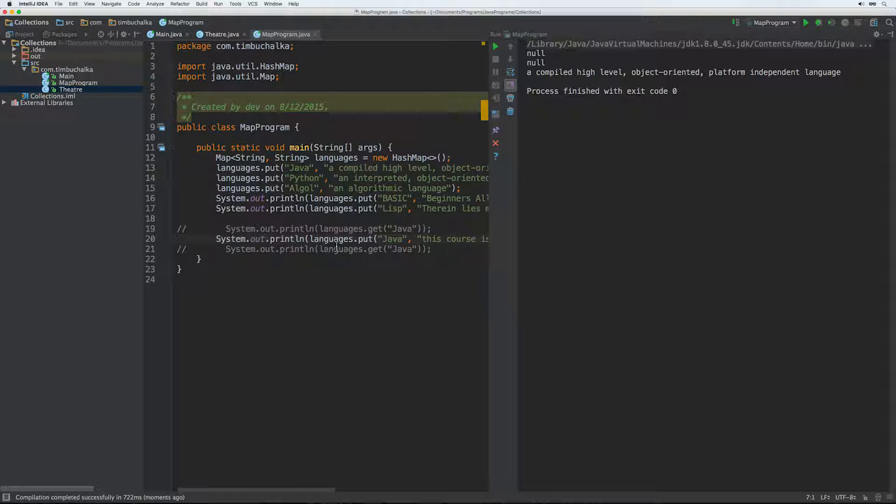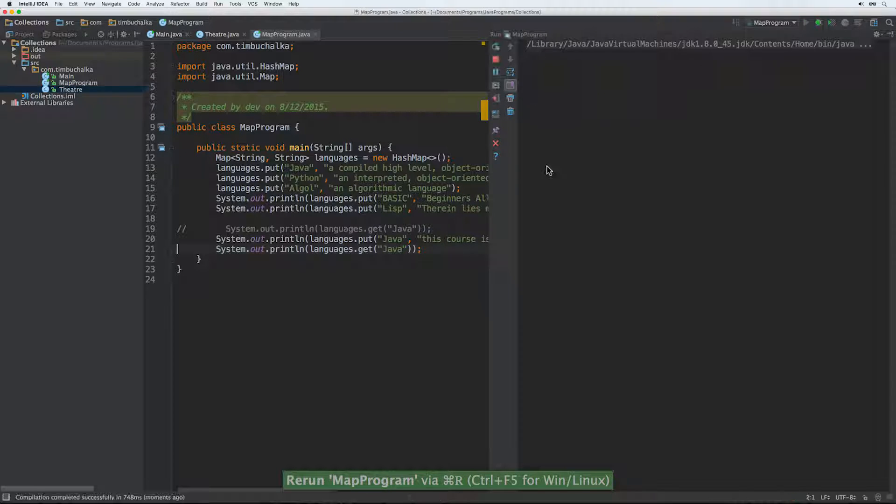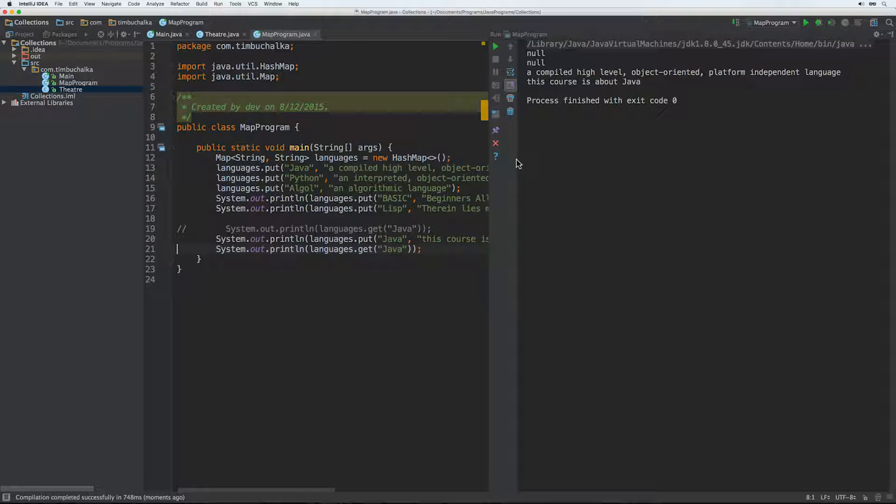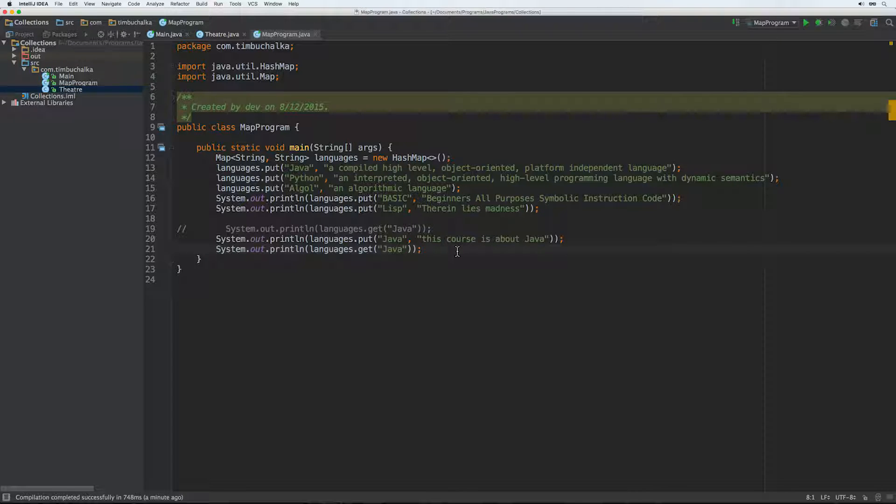So the line still gets processed. So on line 20, languages.put. If we actually leave this line out so we can print it. We will find of course that the value has been changed. So it's changed as you can see there. But it has returned what the previous value was. So that's just a way for you to determine whether if you need to know that a value is being added for the first time. That's how you go about doing it.